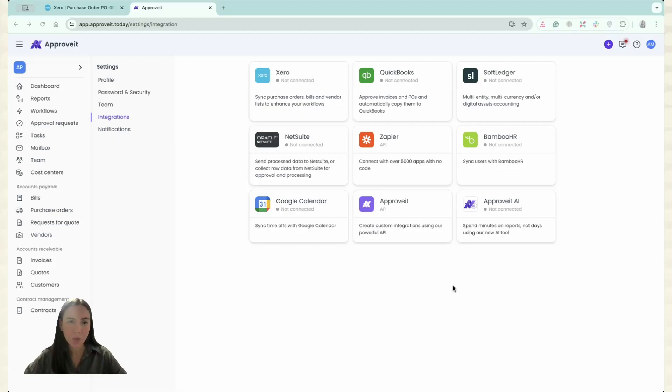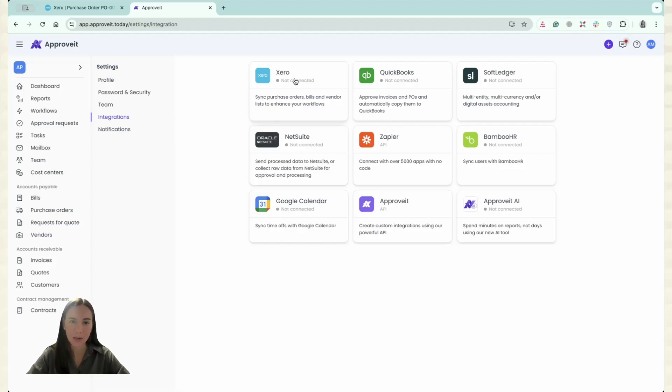The first thing that you need to do, you need to go to the settings, integrations and click Xero.